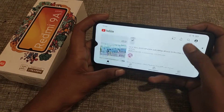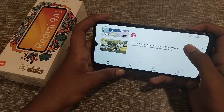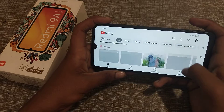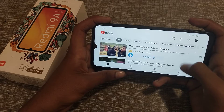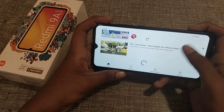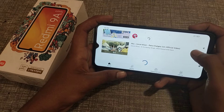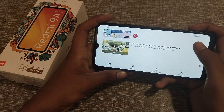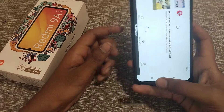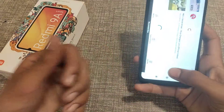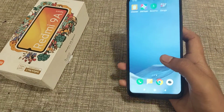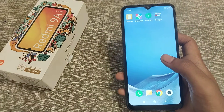Now you can use it. I think you have understood how to turn on auto rotate screen. Thank you for watching my video. We will make a new video with a new topic. Please go and like my video and subscribe to my channel.